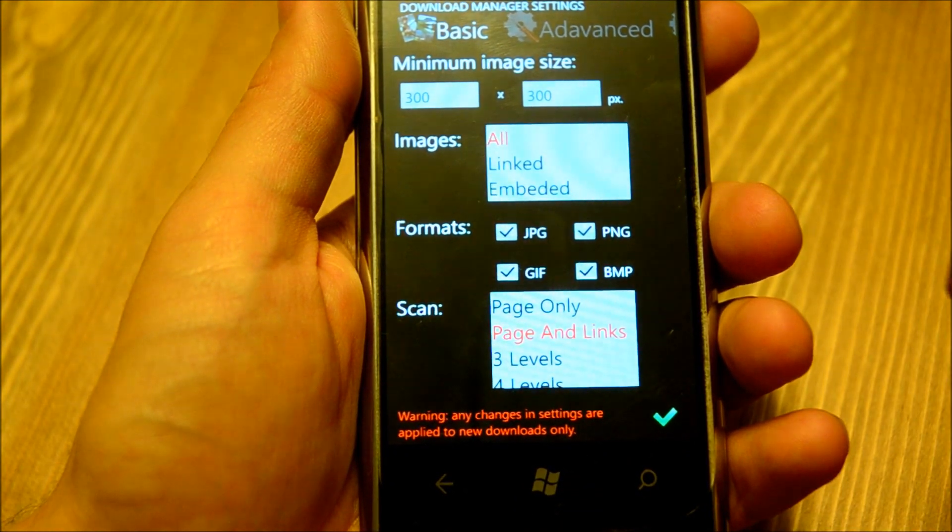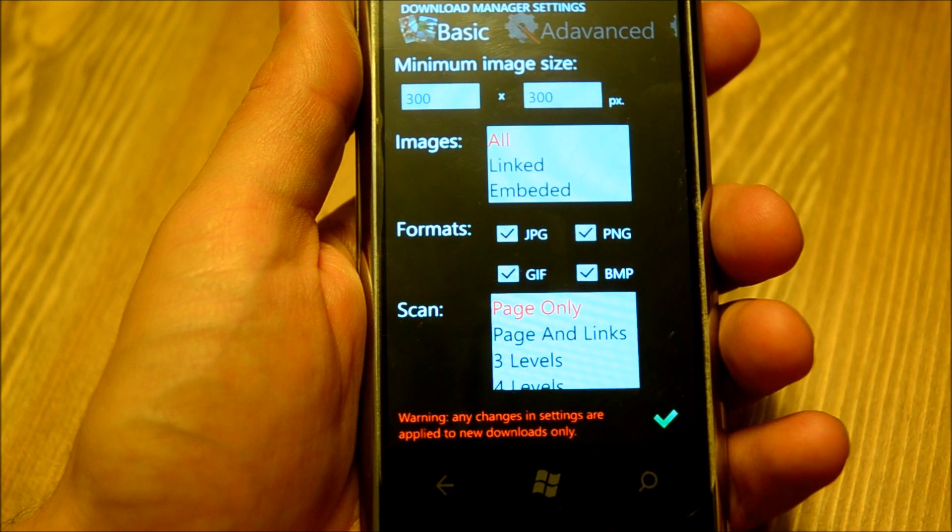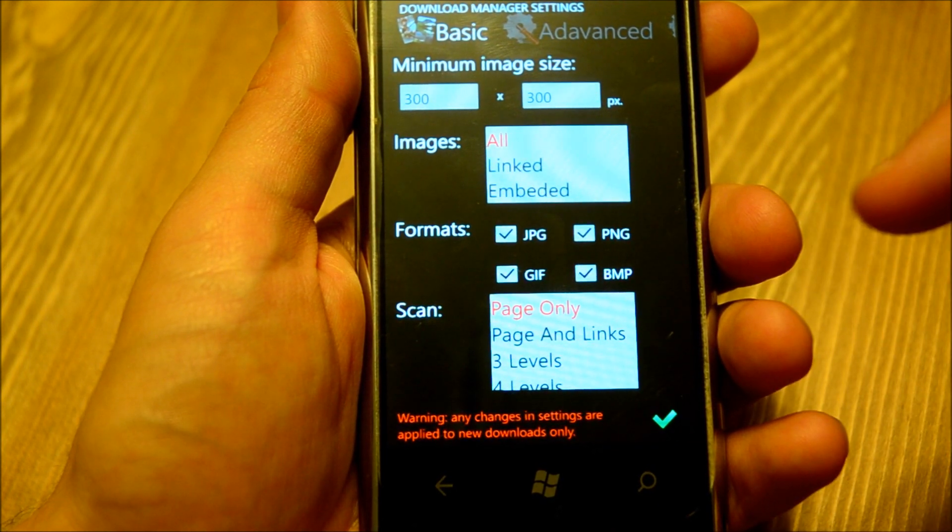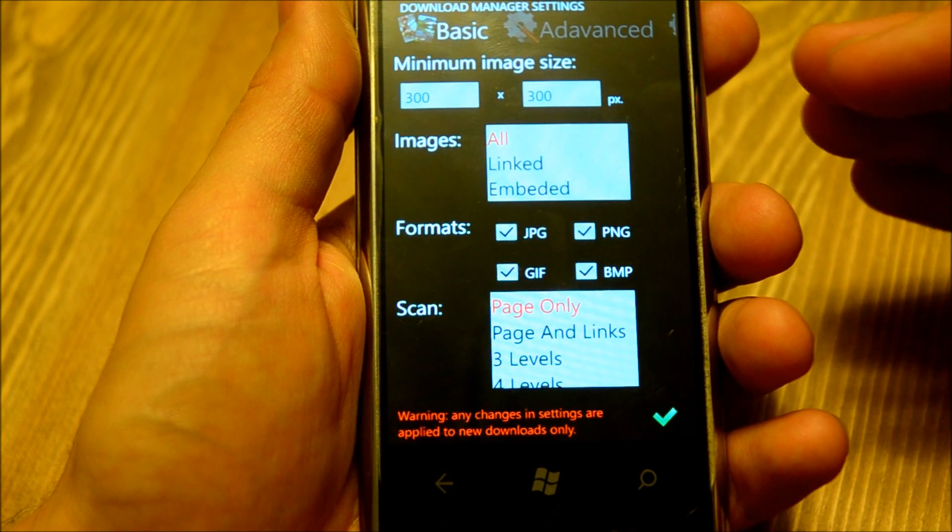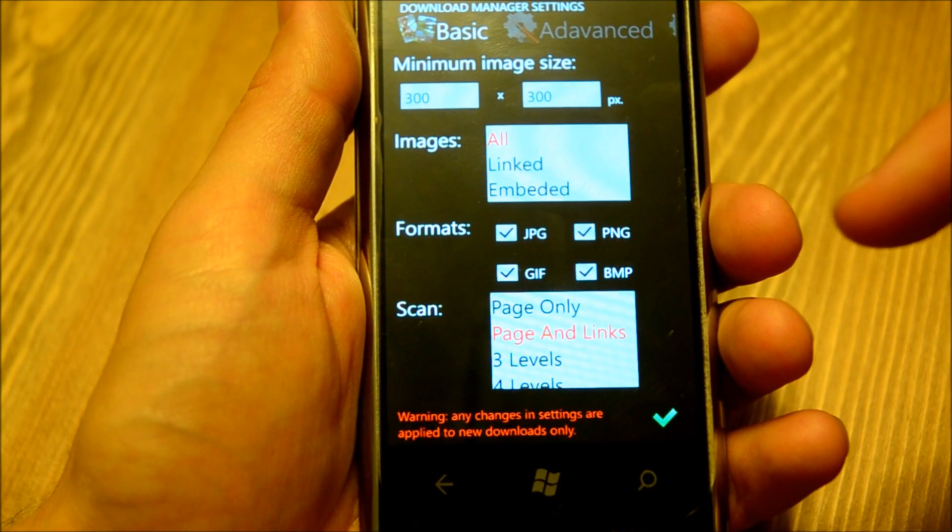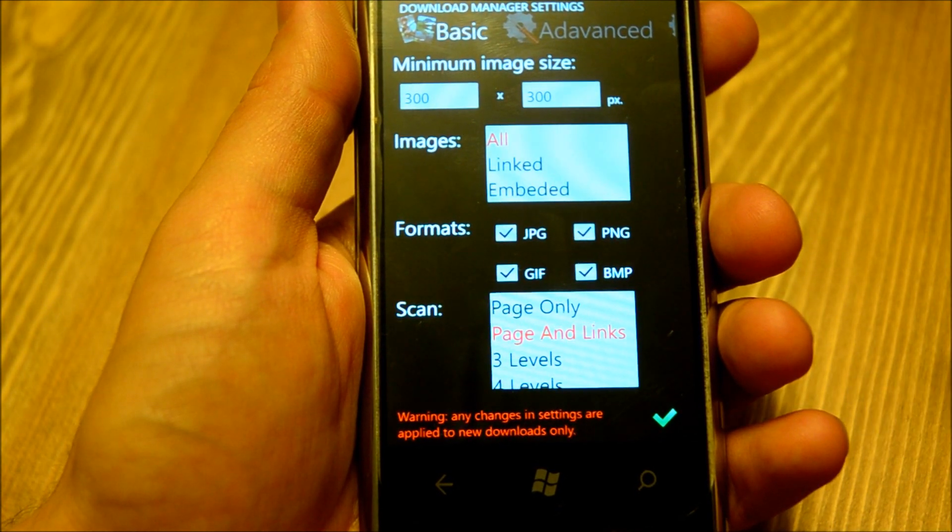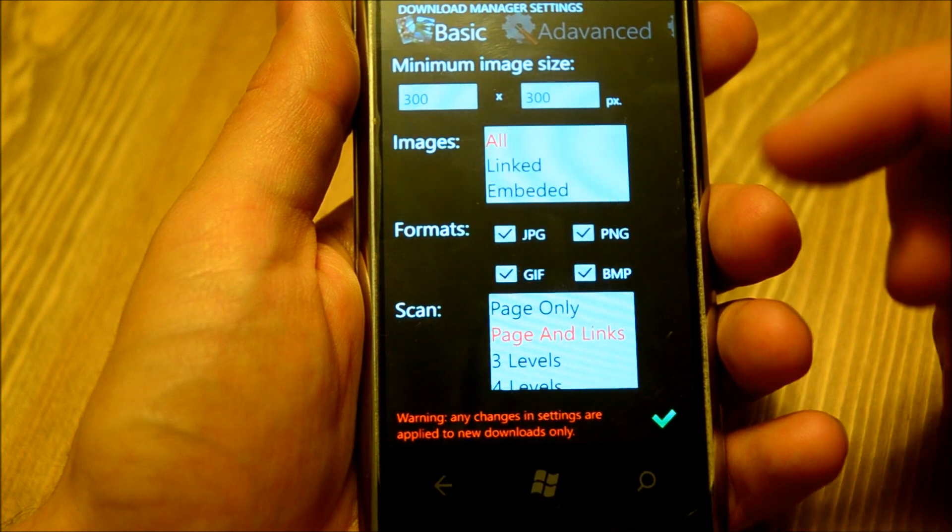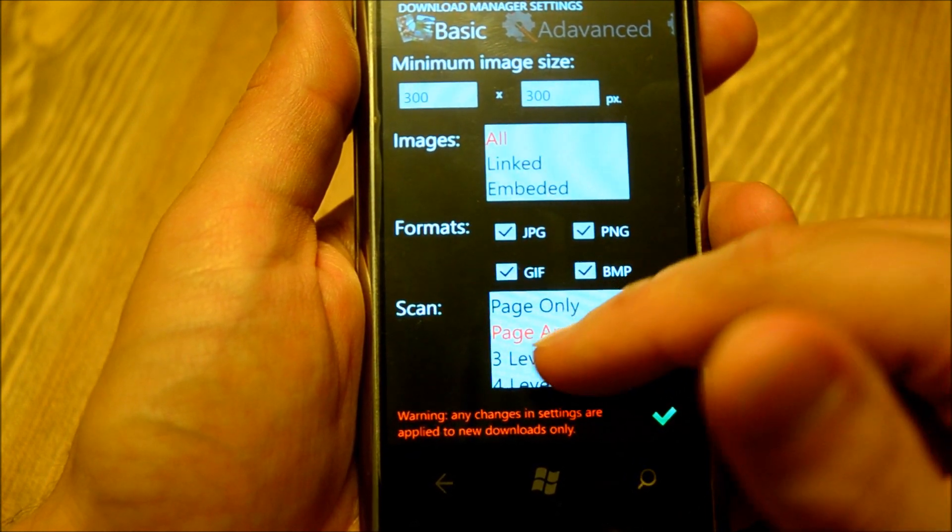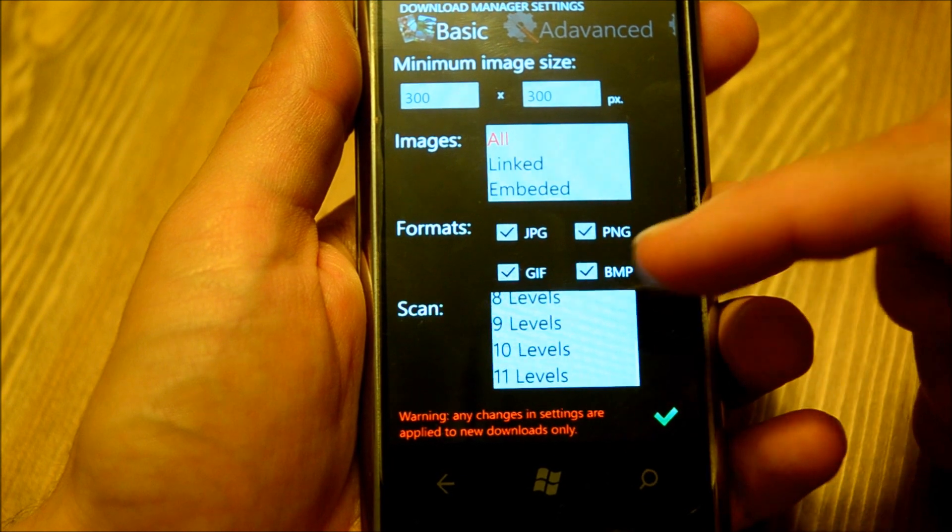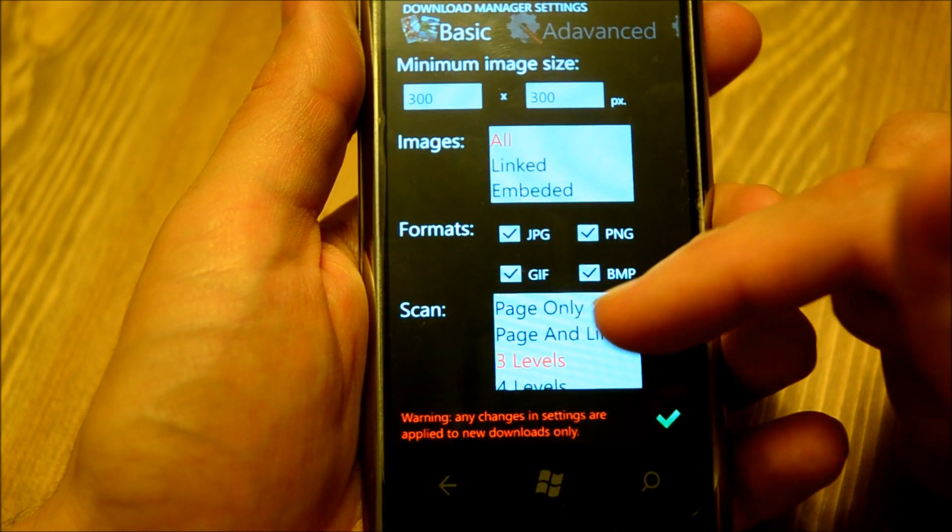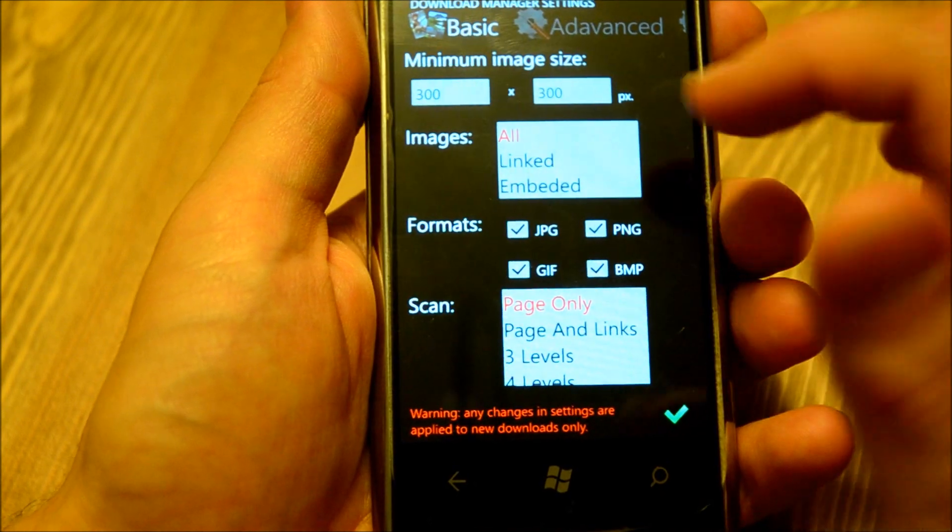Then types of scan. You can scan only the page you are currently selected as a start page, and then it will find all images on that web page. You can scan page and all linked pages from that page, so one level deep, that is for most web galleries. Three levels, four levels, up to eleven levels if you want. It will really scan a lot. Maybe page only is okay for now.